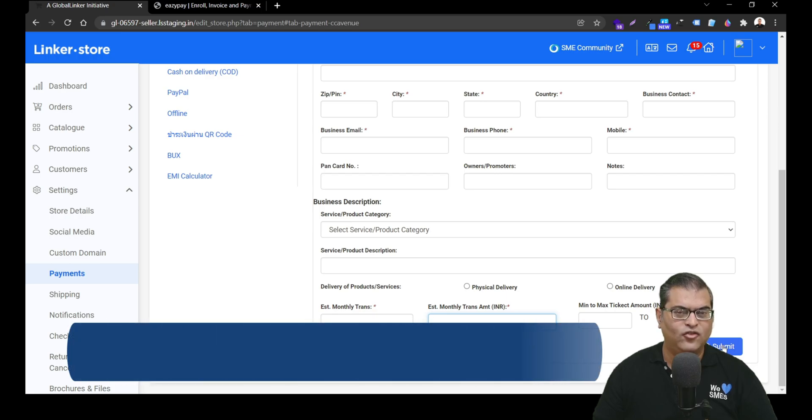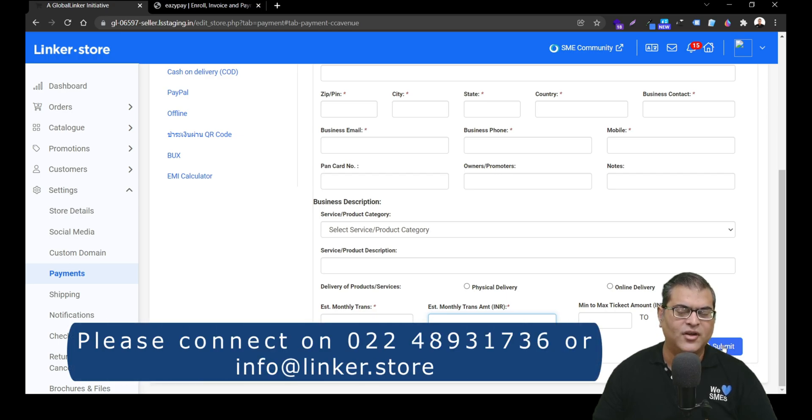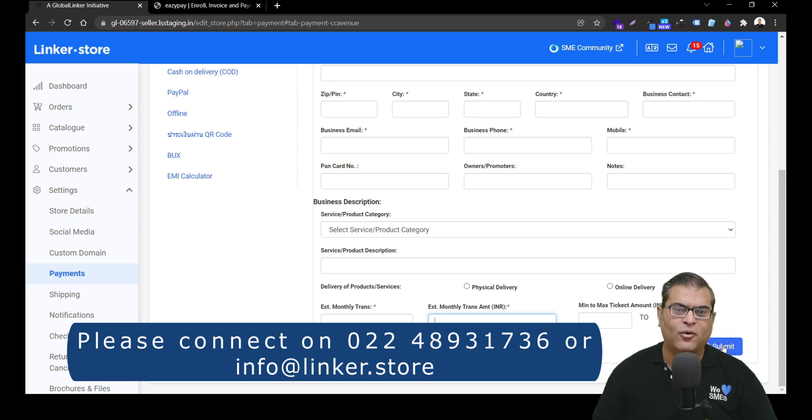In case you need any help or assistance with CC Avenue Payment Gateway activation, then please do feel free to connect with us on the below given details.